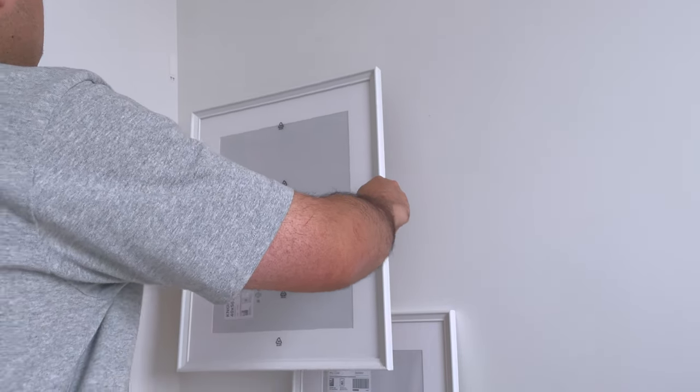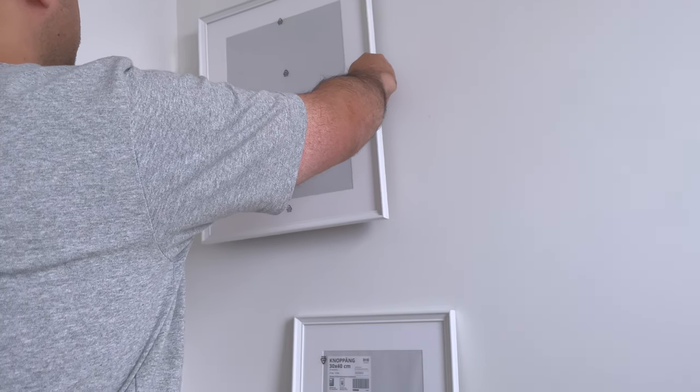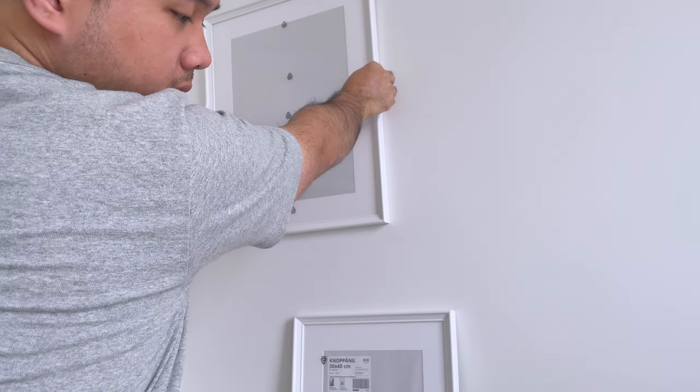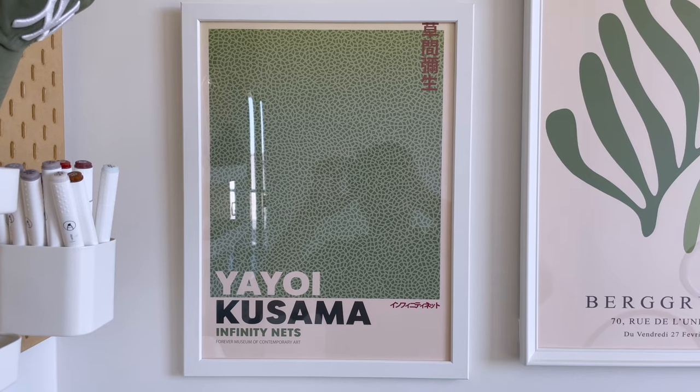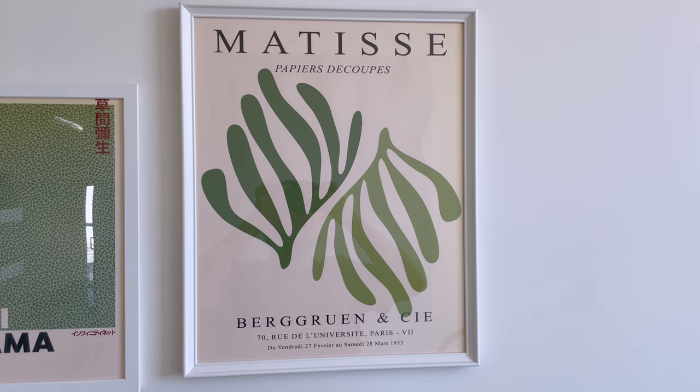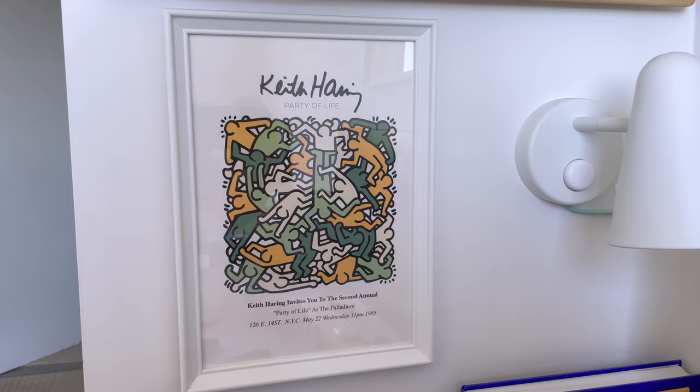After taking care of what's on the desk, I looked for ideas on Etsy to decorate the wall as it looks pretty bare. The art pieces that I ended up choosing are Yayoi, Matisse, and Harry.